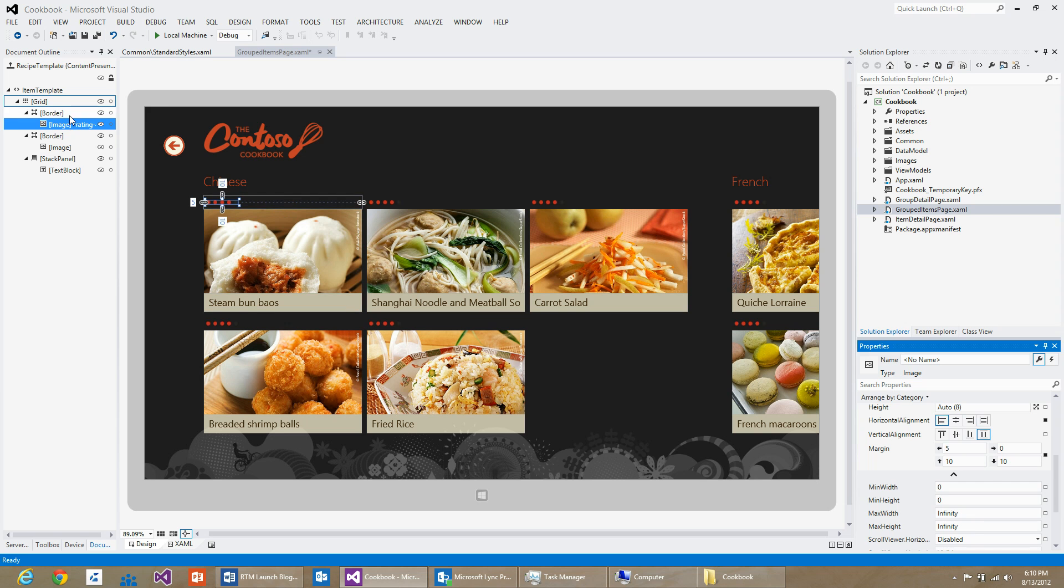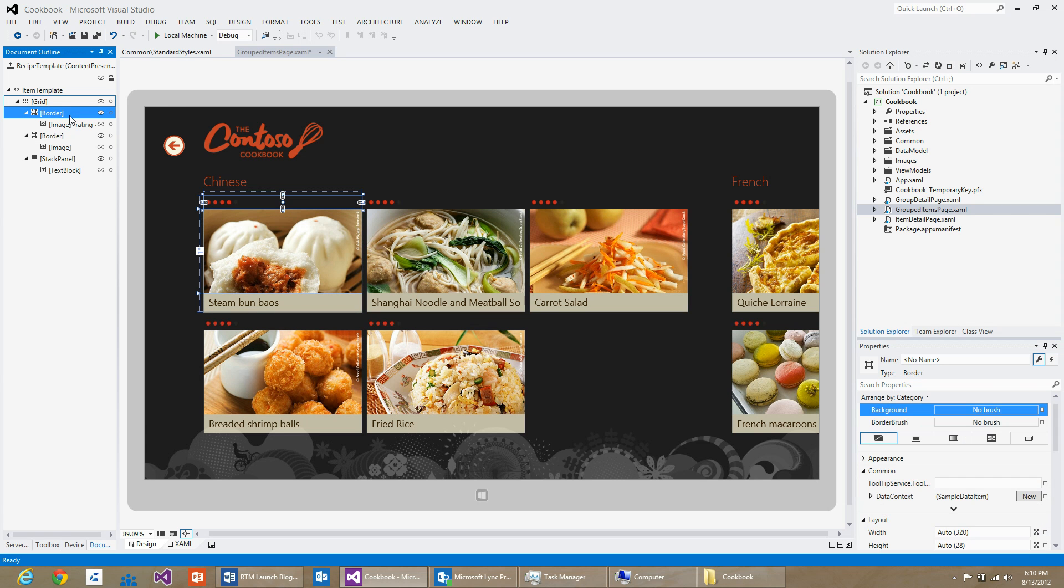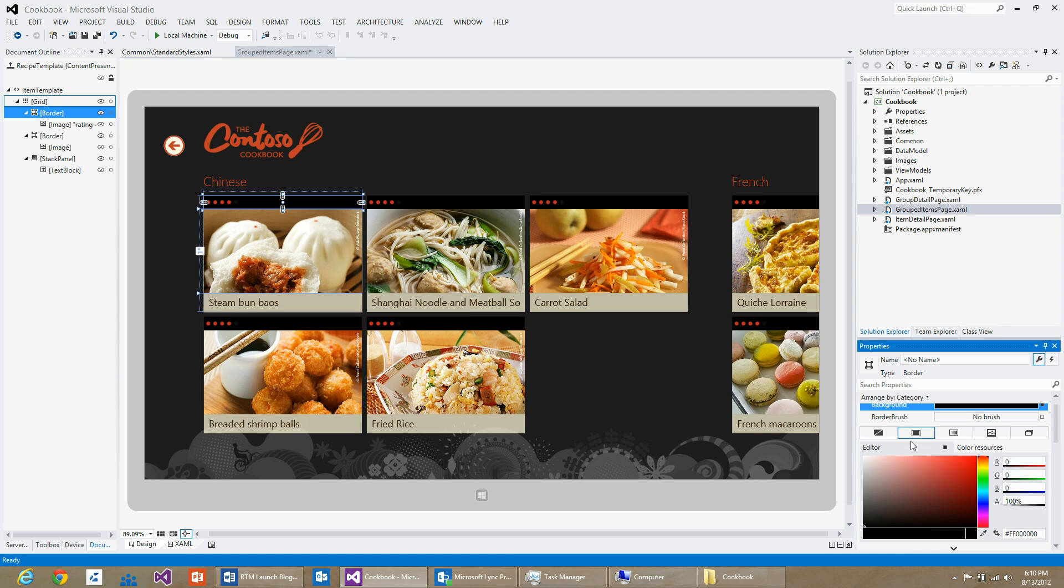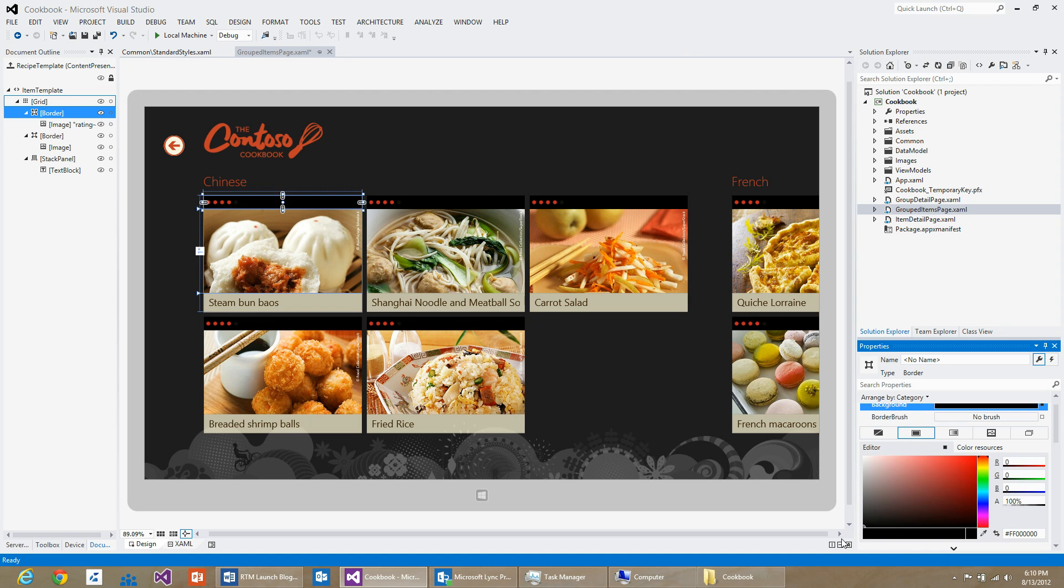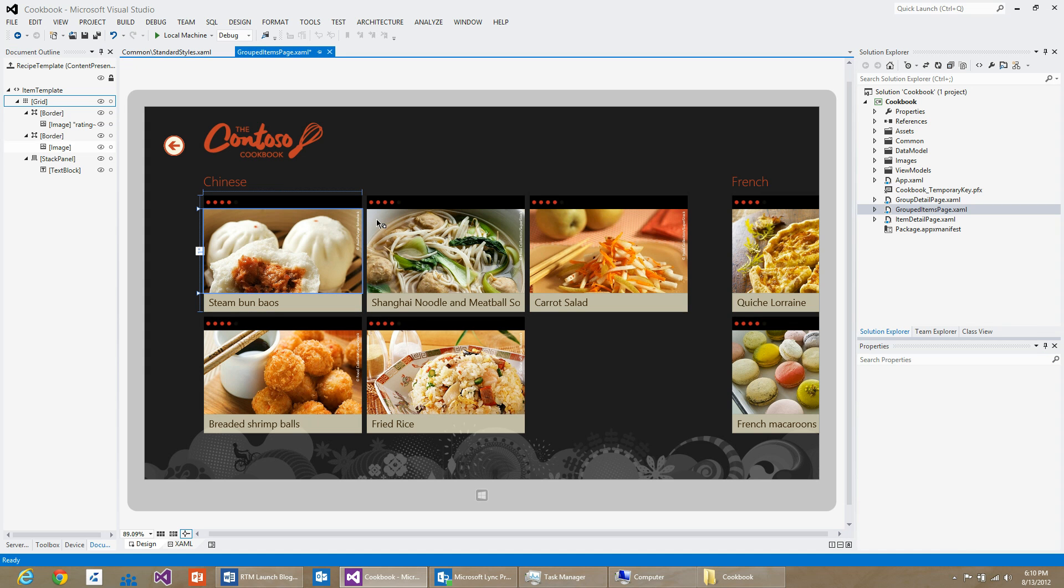Also, I would like the border to have a darker color. So I can select the border, go to its background, and set its background as black. It is that simple to restyle a list using XAML tooling.